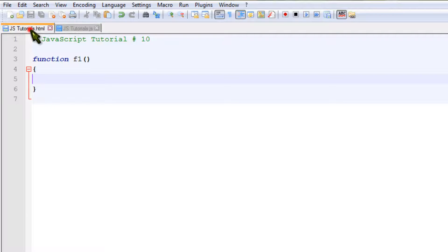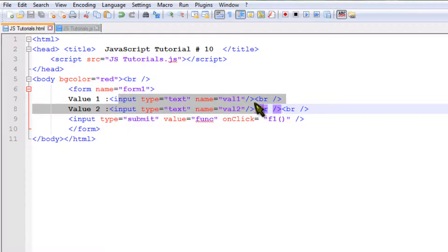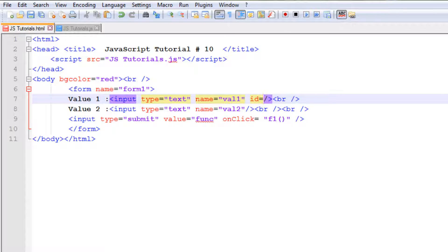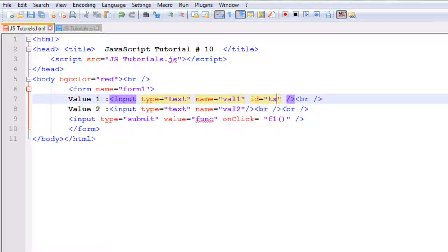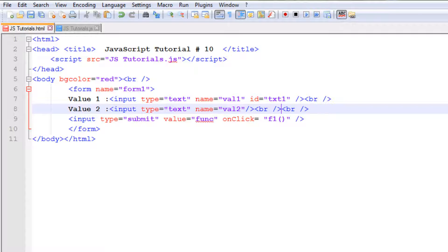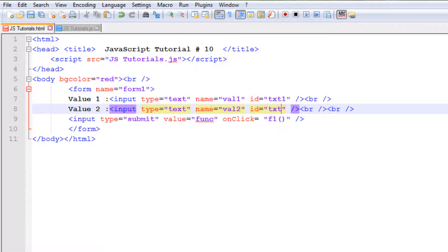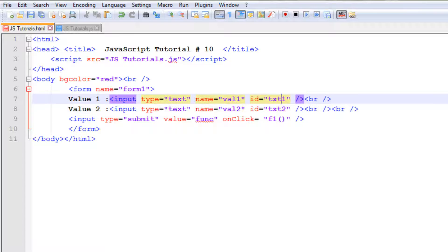So to get the values of these two input fields, we must first give them an ID so that we can uniquely identify them. In this case I want to give it an ID txt1 and ID equal to txt2.